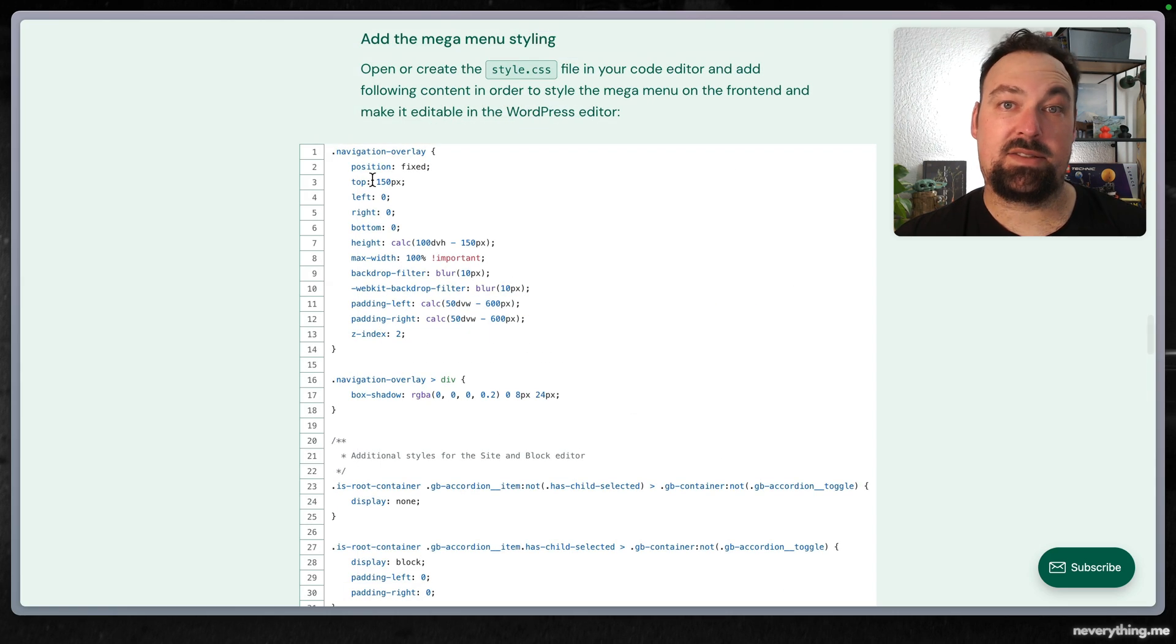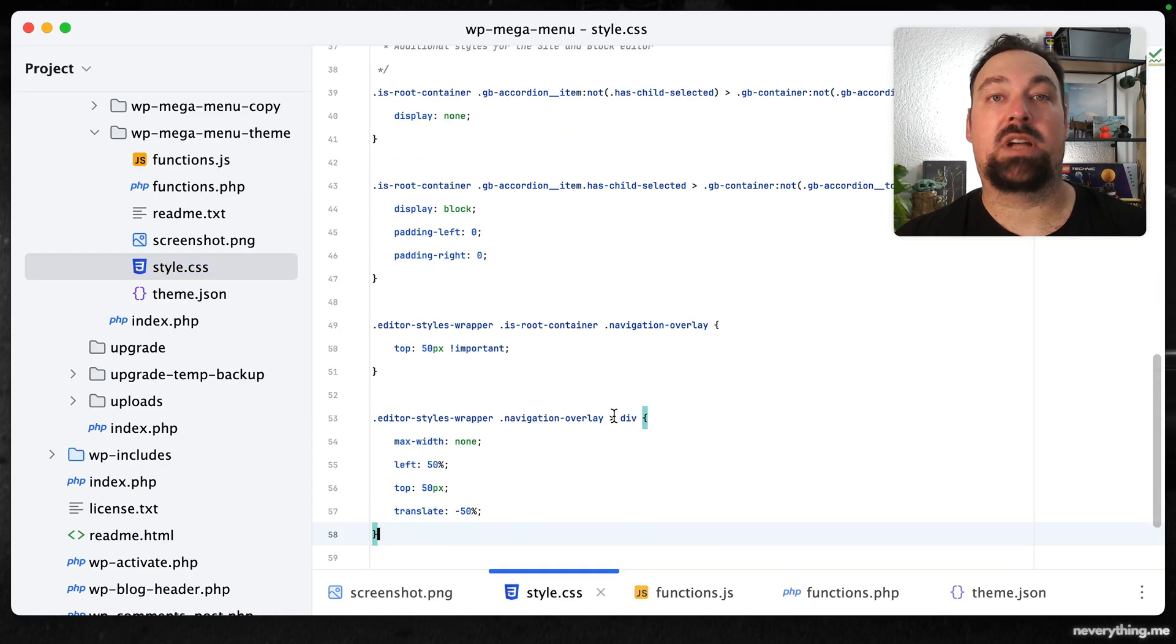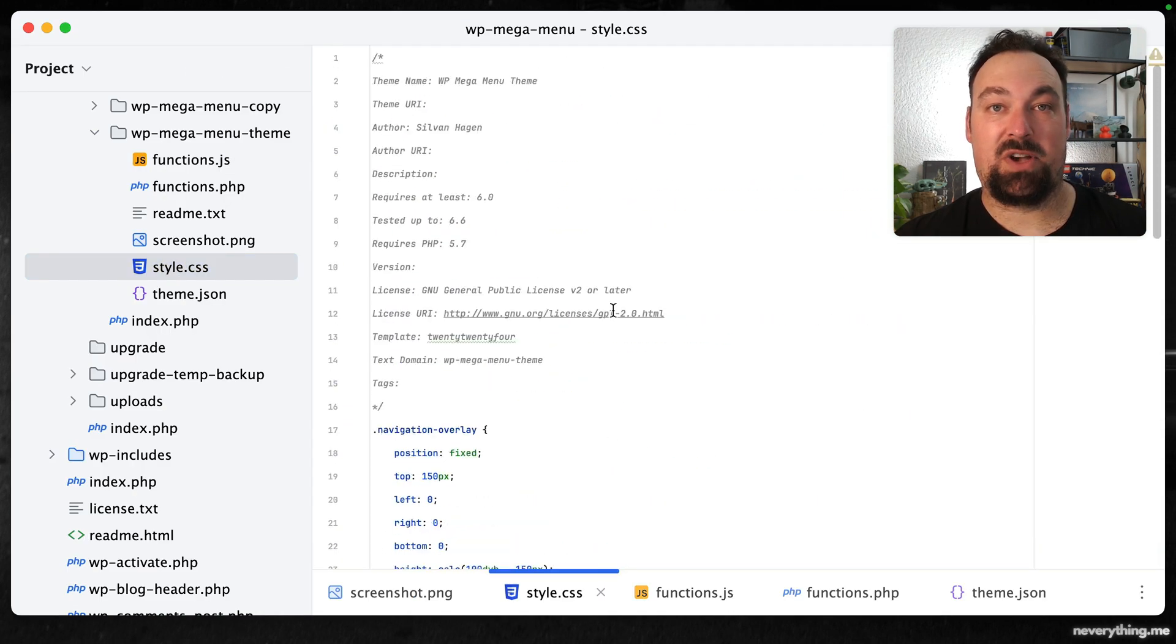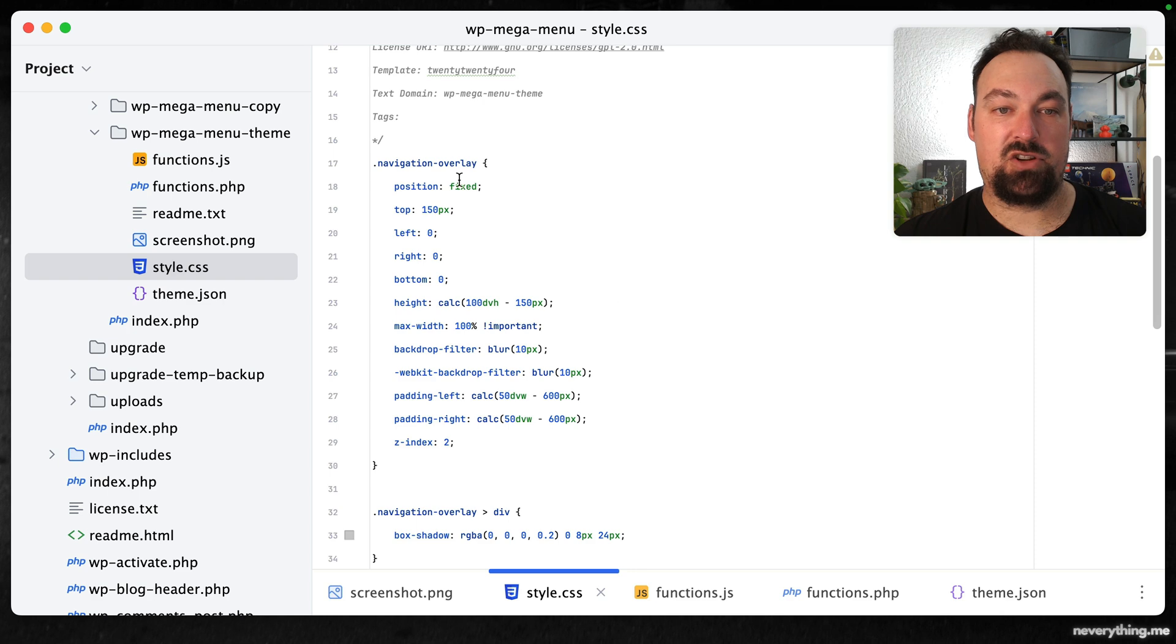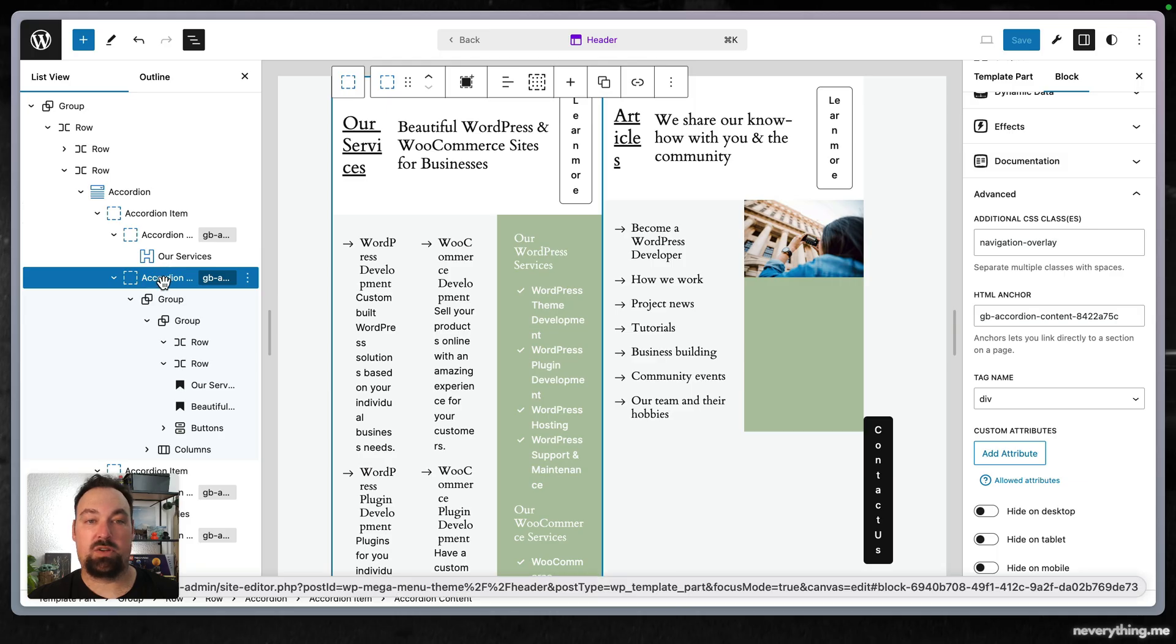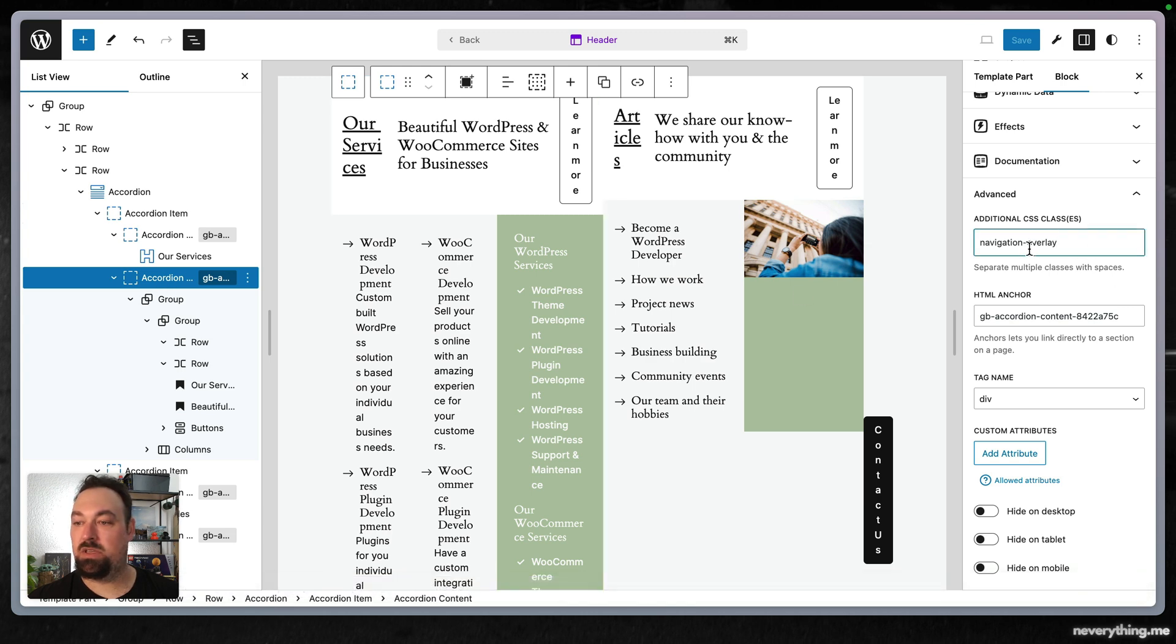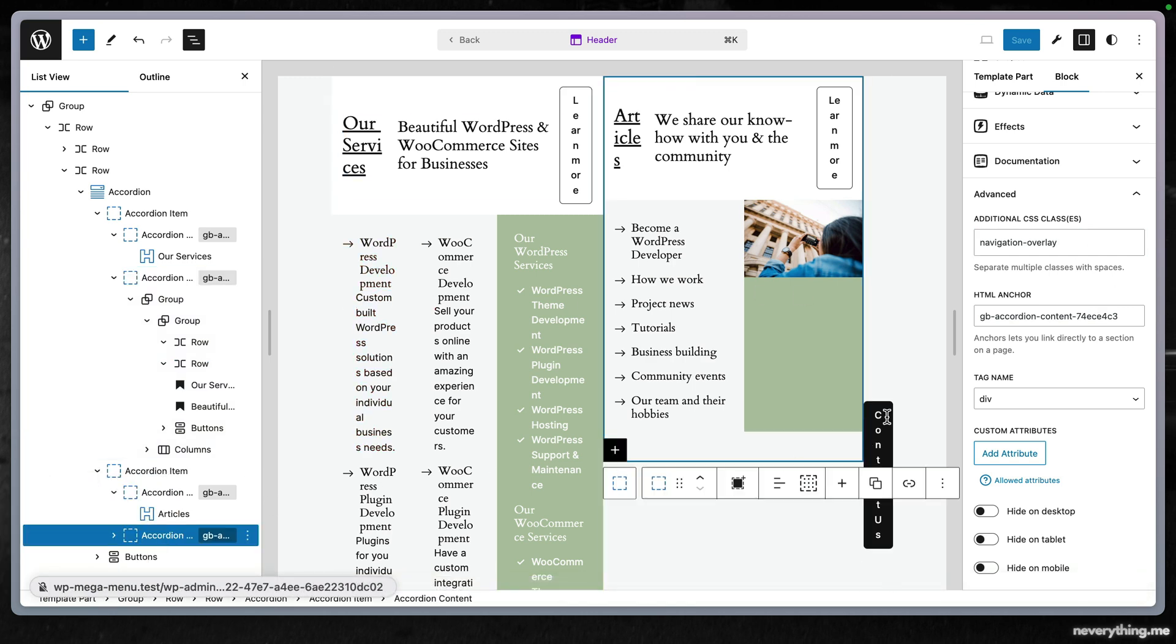Next we will add the necessary styling to our style.css file. First of all we have the navigation overlay which we added to the accordion content here and here.